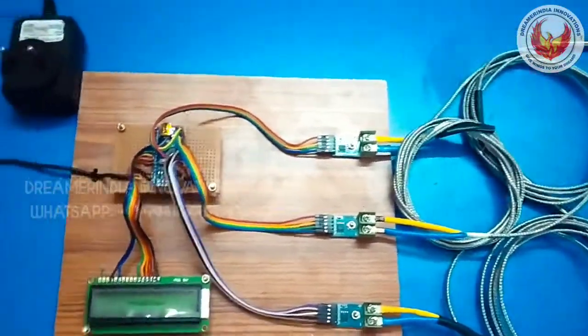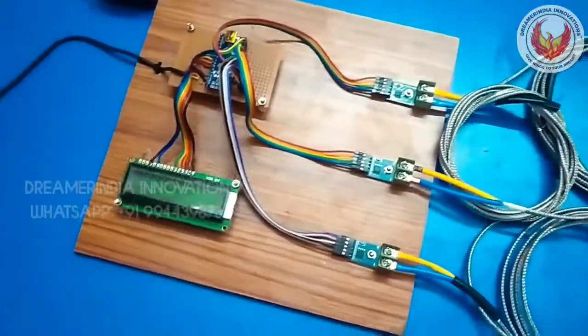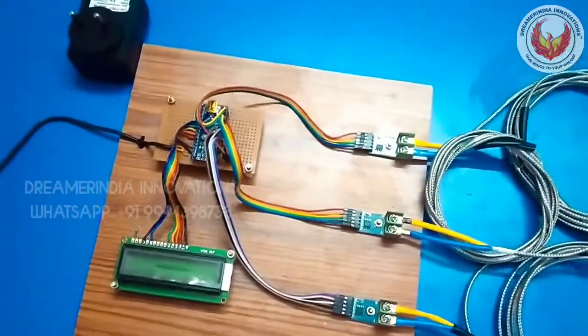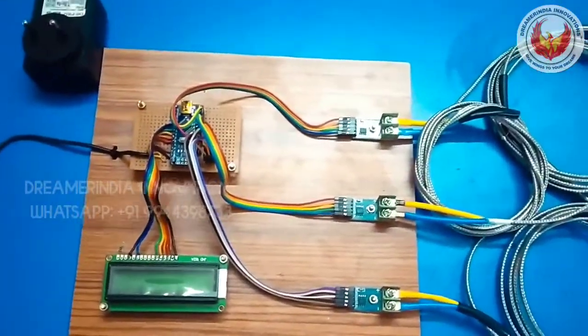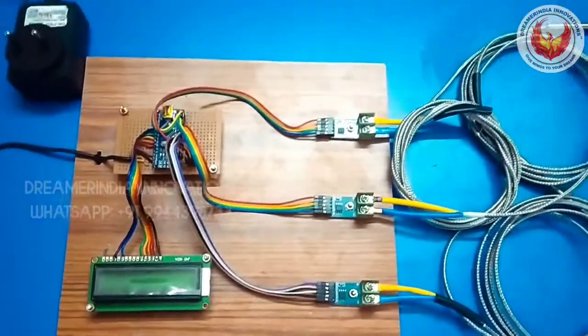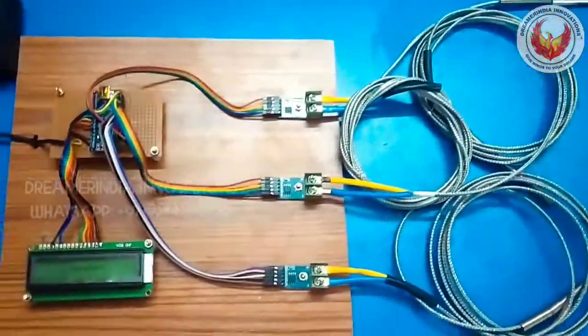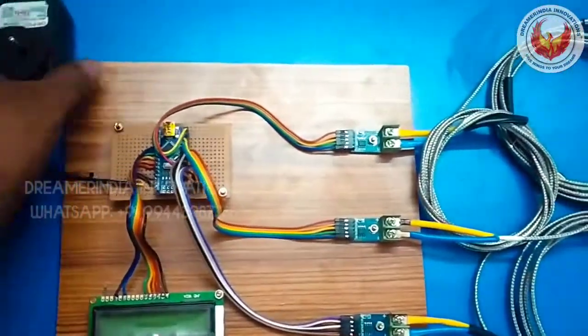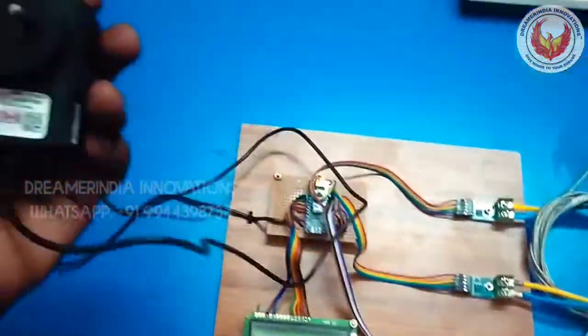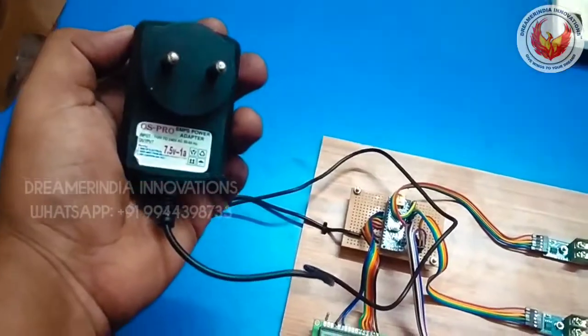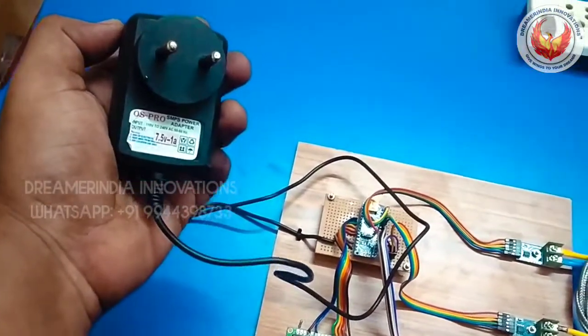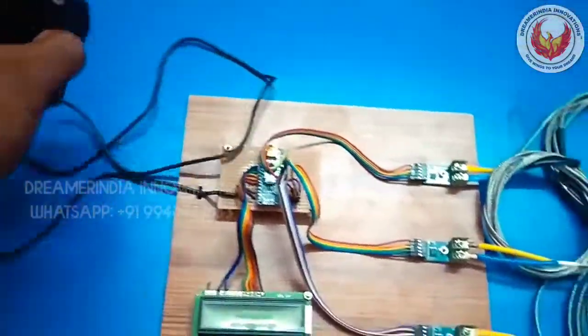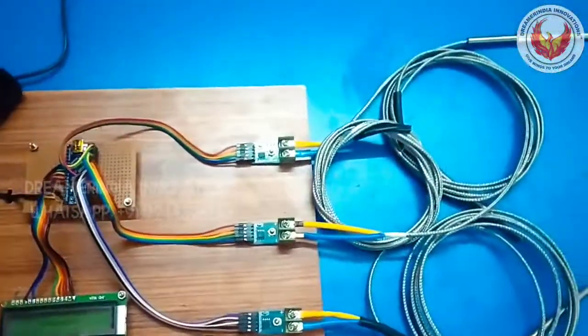The microcontroller is ATmega328 microcontroller and the entire kit is powered by using the voltage adapter of 7.5 volt 1 amp. So this is the voltage adapter used to power the entire kit.